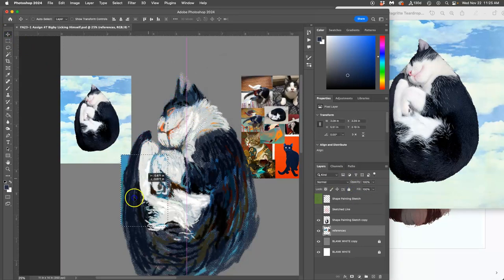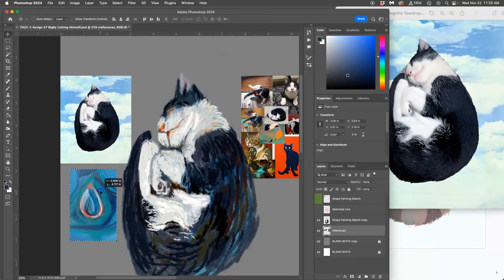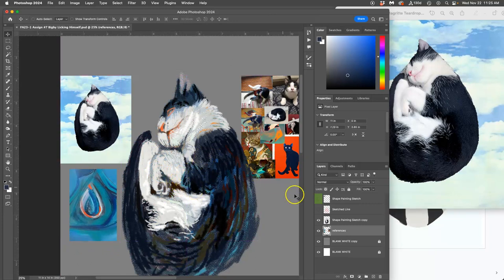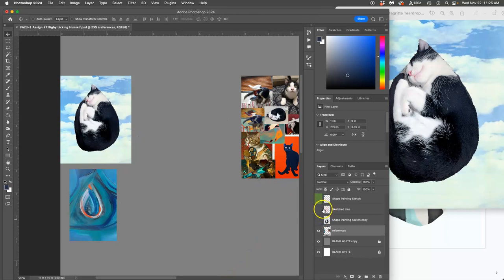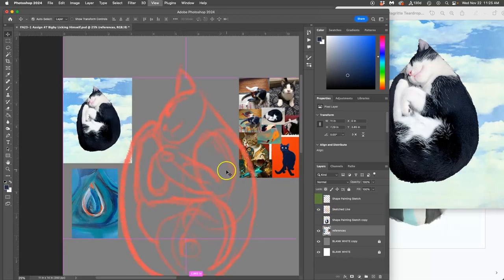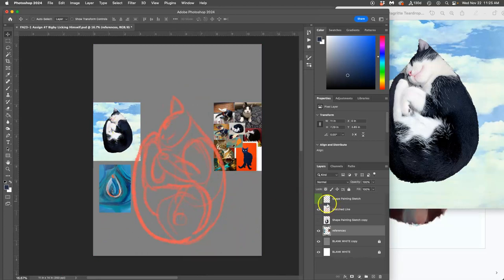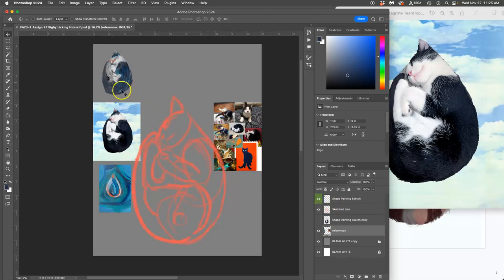So feel free to move your references as you need to make them convenient. Okay. Next, I did a sketched line layer, and I did that in a really bold color so it was easy to see on top of my hero reference. You know, this kind of thing.